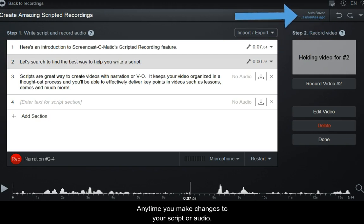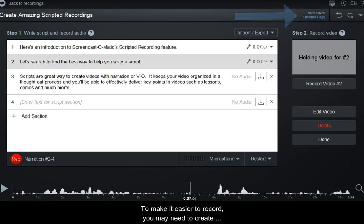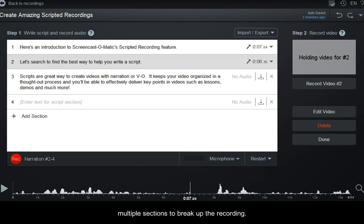Any time you make changes to your script or audio, those changes are automatically saved. To make it easier to record, you may need to create multiple sections to break up the recording.